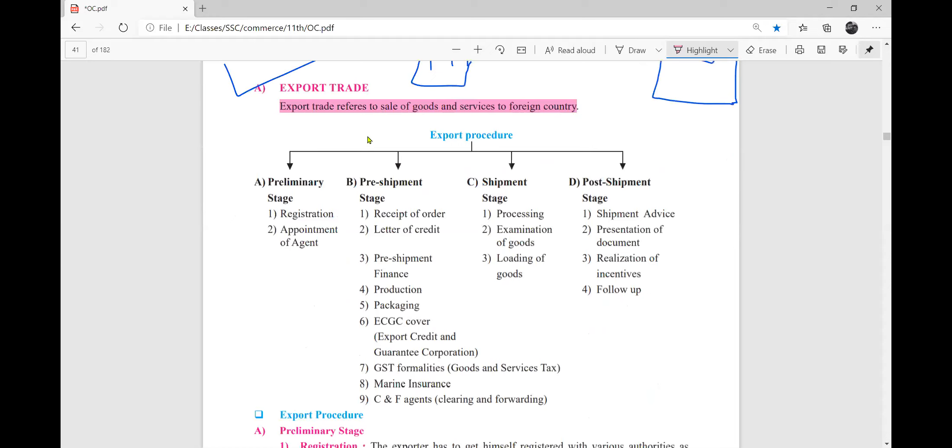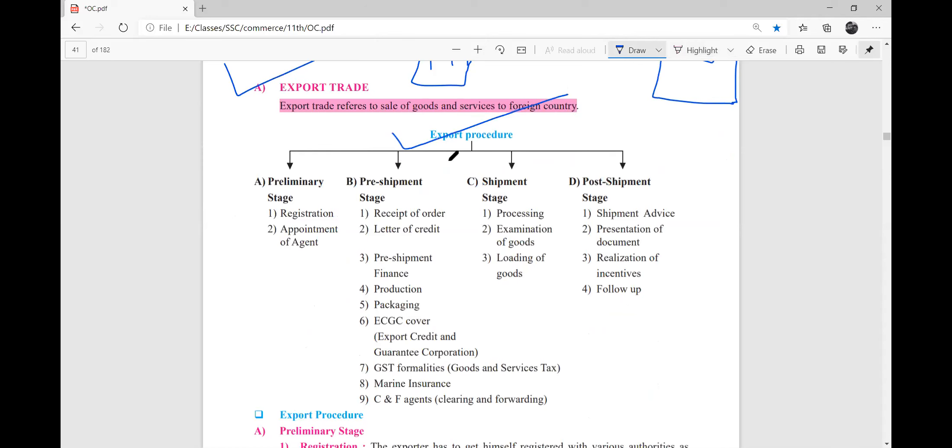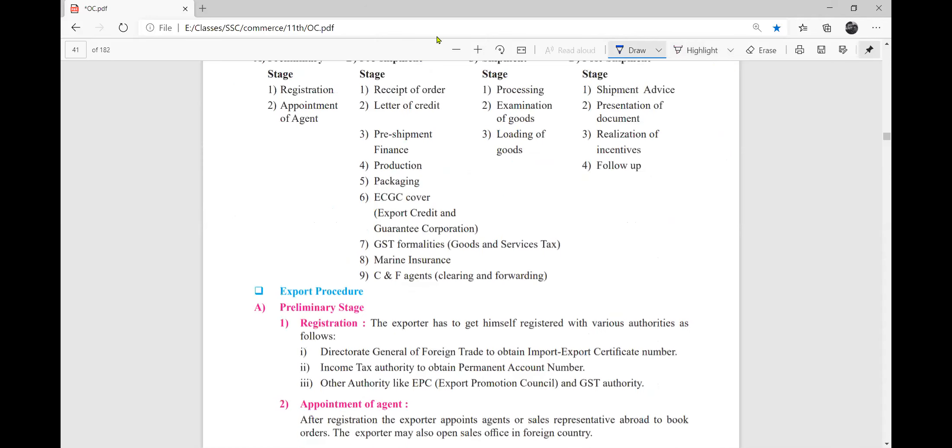Let's read the export procedure. Export procedure is preliminary stage, pre-shipment stage. One second.